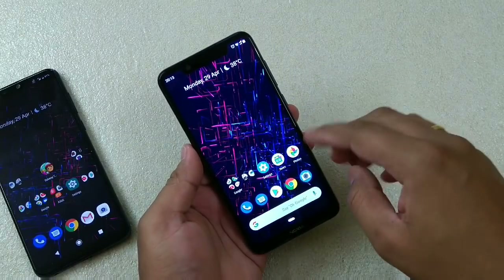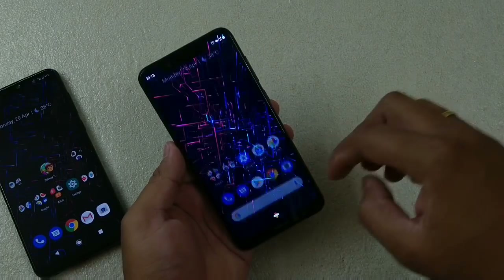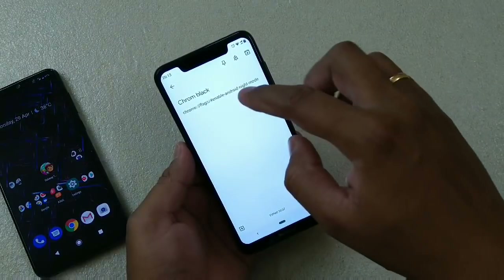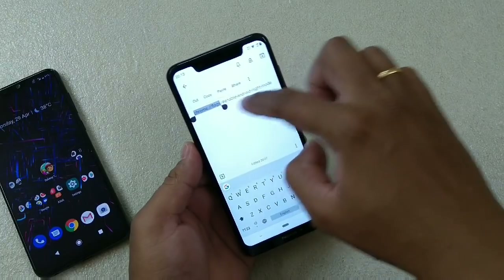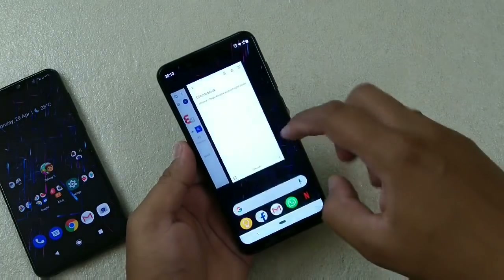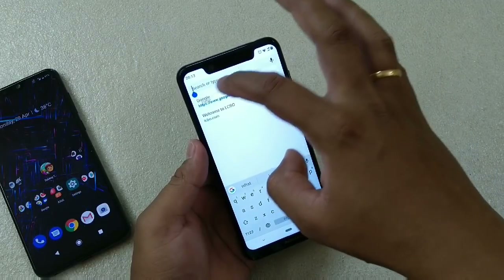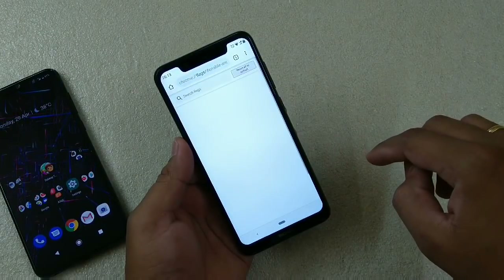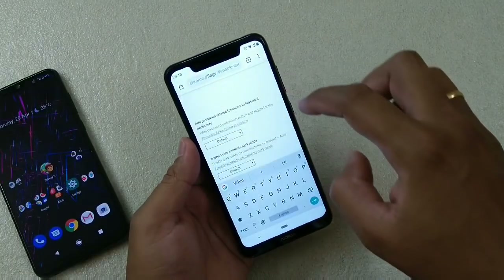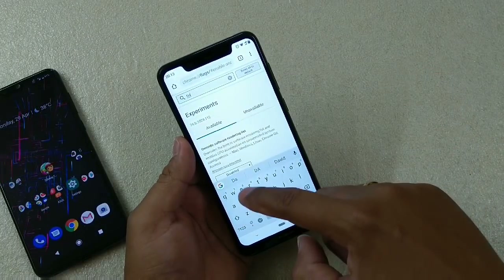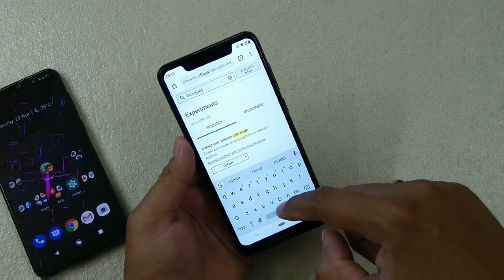Let me show you on this Nokia 5.1 Plus where dark mode is not yet enabled. You have to get the link — you can find it in the description. Copy it, then simply paste it in the Chrome address bar and go. You'll be taken to the flags page, and you just have to find the dark mode option here.